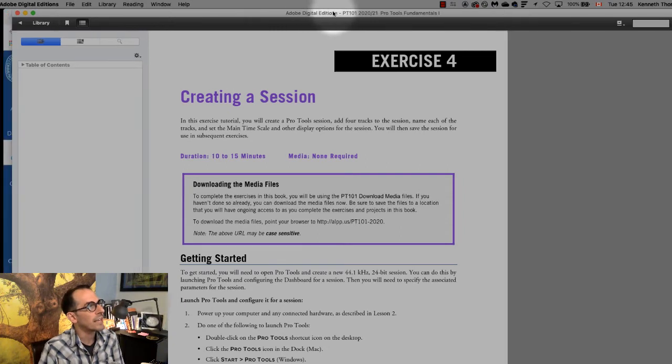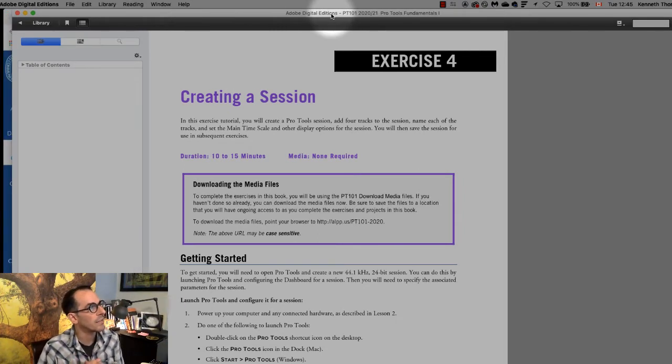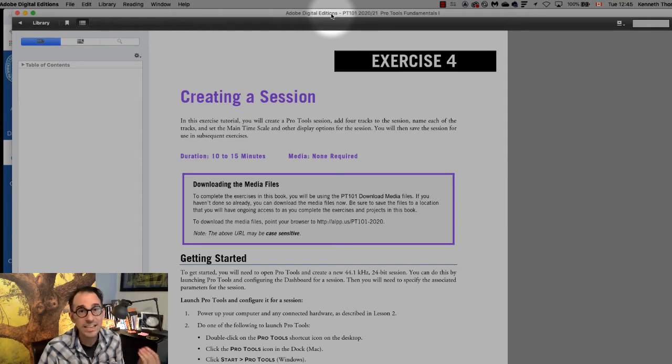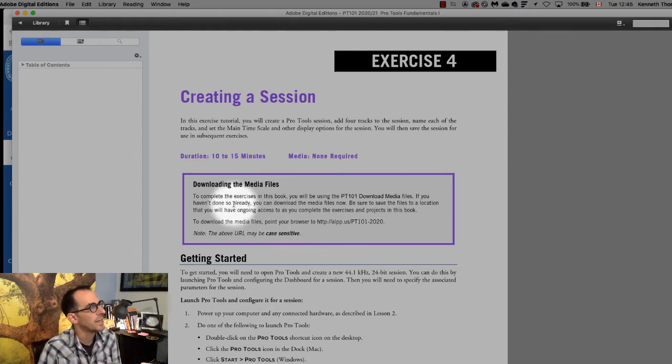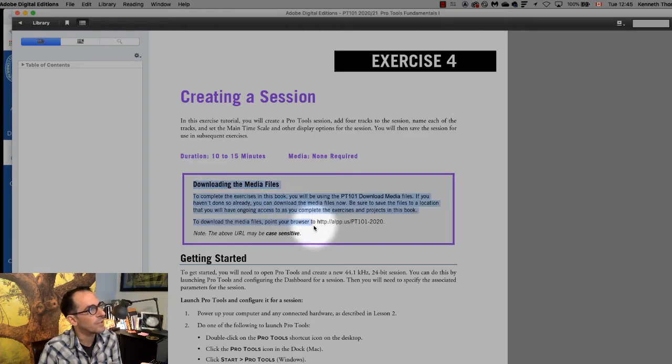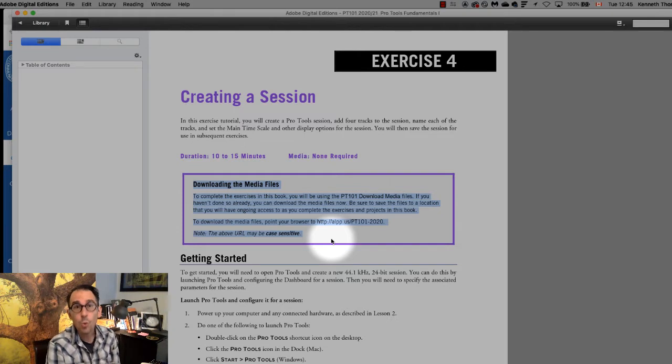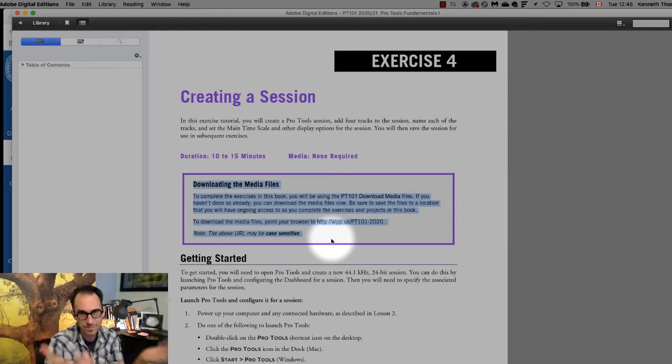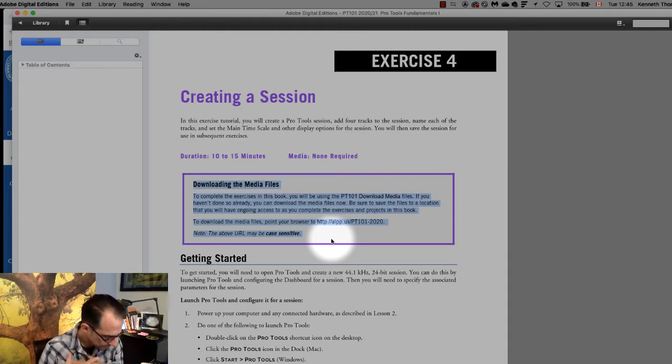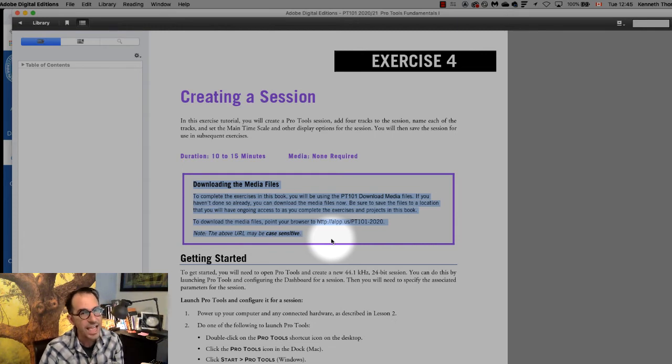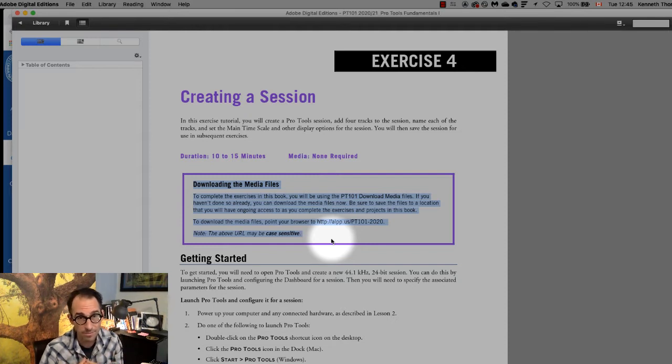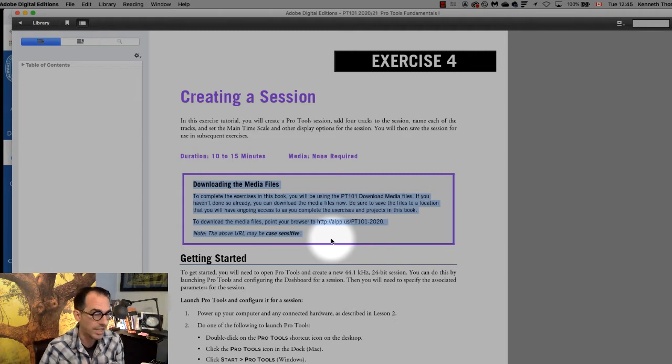Okay right now I am looking at the Pro Tools ebook exercise 4. So this exercise is all about creating a session. The first thing you'll want to do is right here it says downloading the media files. All these exercises require media files. If you do not have these please go to module 0 on the canvas page and go download them through the links I have up there. There's also a tutorial video in module 0 about how to download the exercise media files.